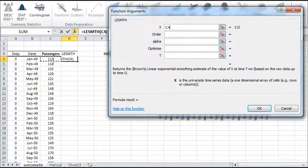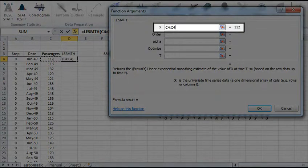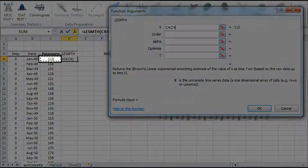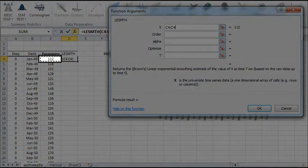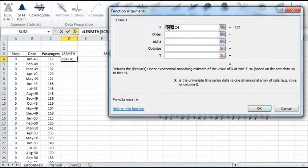Similar to the previous video, in the X field, select the cells range for the input data, which starts at C4 in our case. Lock the starting cell so that we could copy it to the cells below.